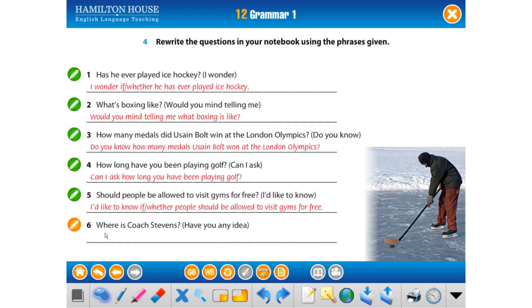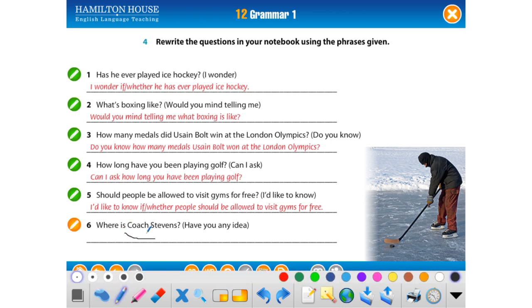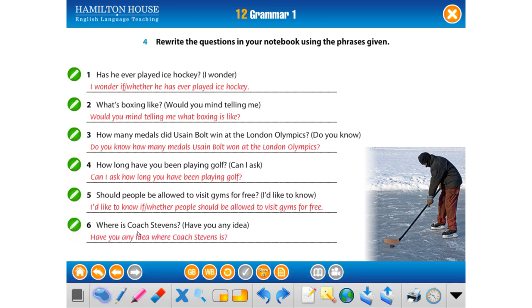'Where's Coach Stevens?' — 'Have you any idea?' Question word 'where' stays, subject-verb order changes: 'Have you any idea where Coach Stevens is?' — also acceptable as 'Do you have any idea where Coach Stevens is?'